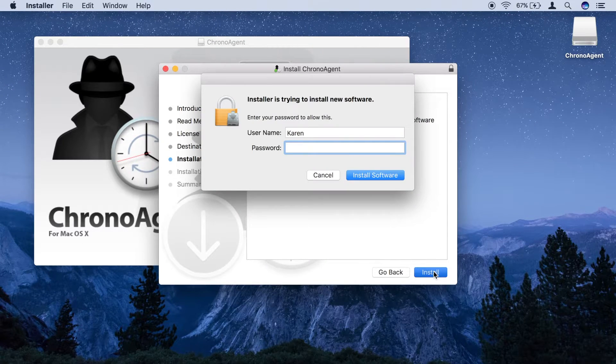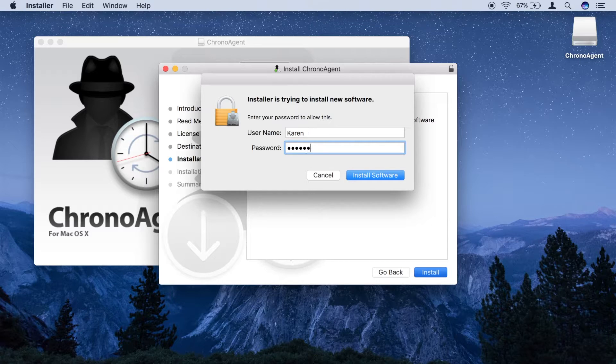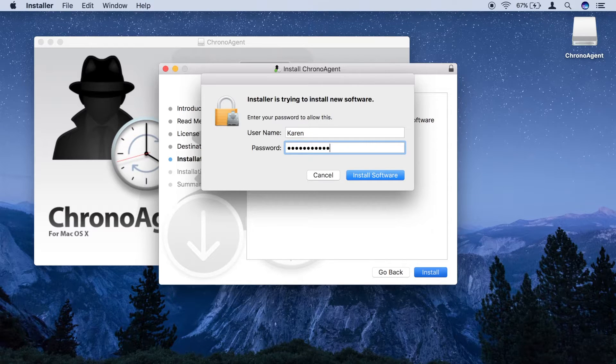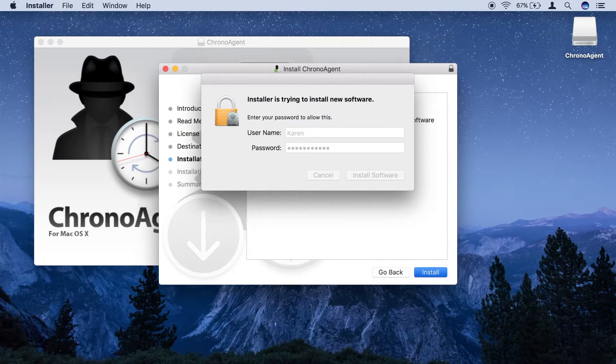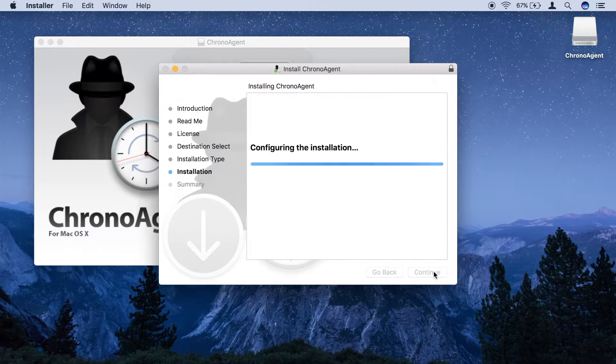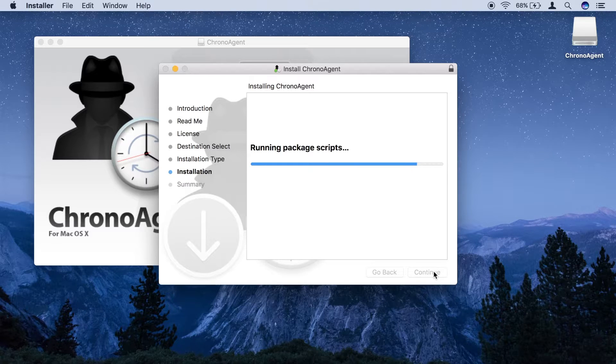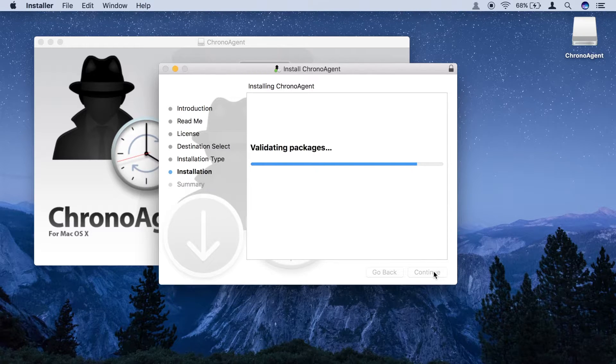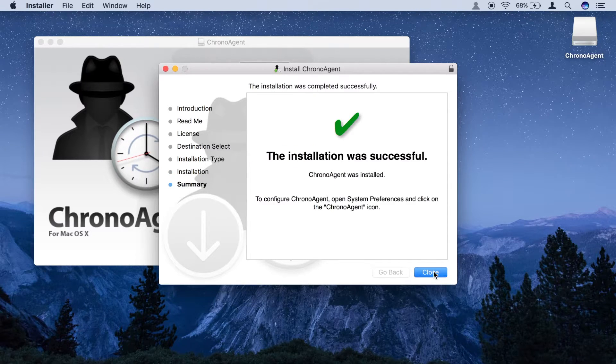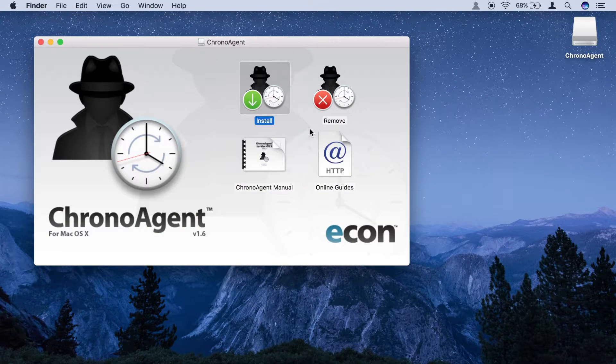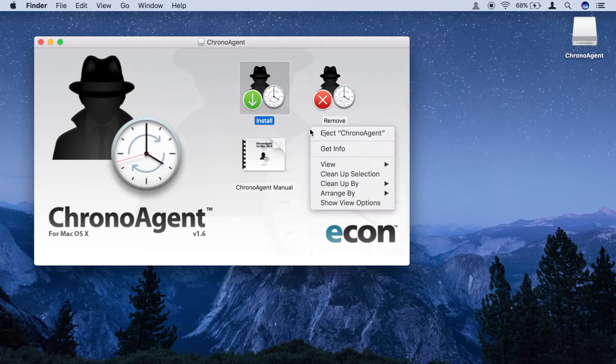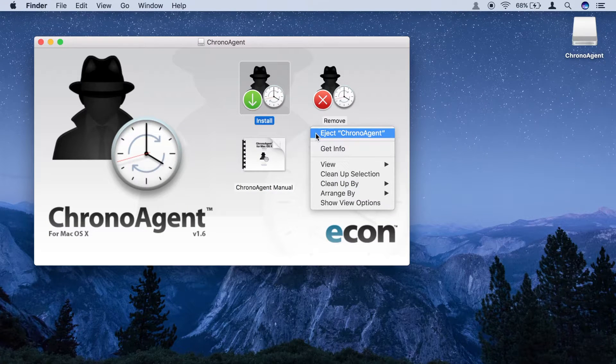You will be prompted for your administration credentials. After a short while, the installation process is complete and you can eject the disk image.